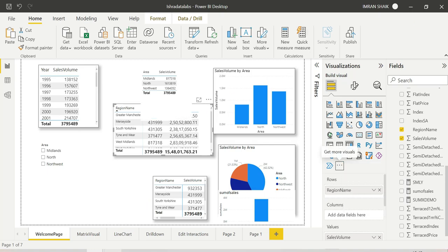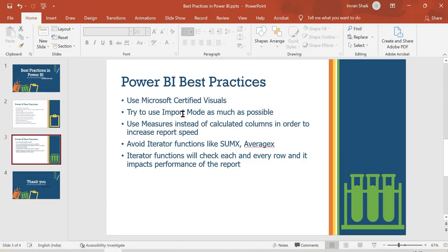Next: try to use Import mode as much as possible. Import mode is the best mode compared to DirectQuery or Live Connection mode. In Import mode, data is stored in Power BI's in-memory engine (VertiPaq), so queries are processed very fast without hitting the source database every time. All DAX features are also available in Import mode.